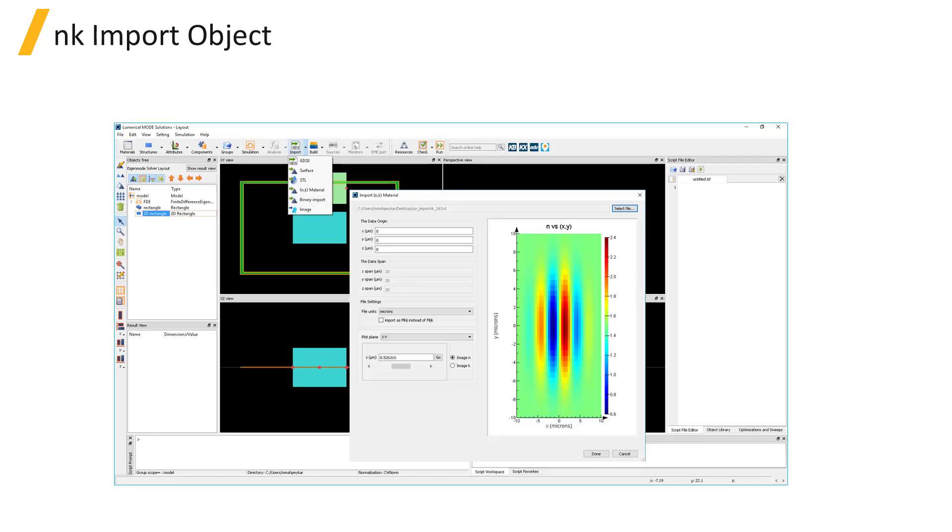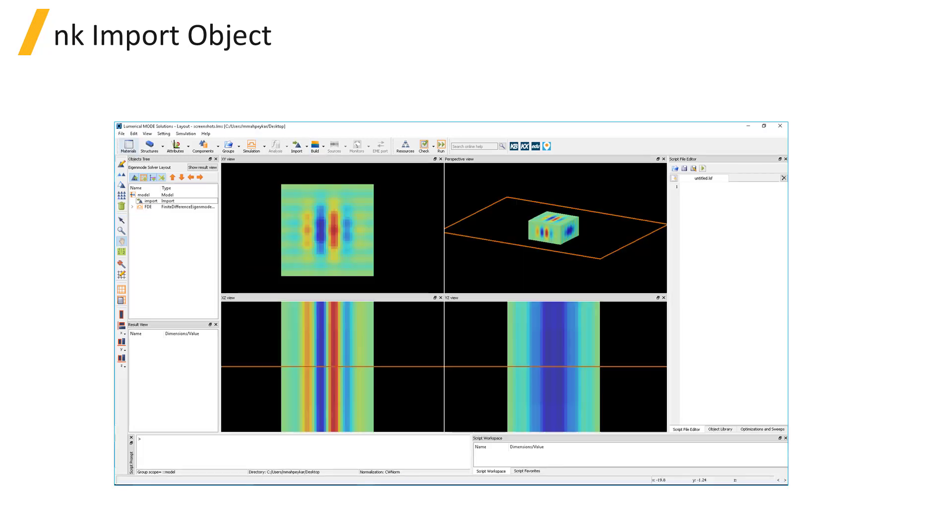The NK material import object is used to specify a 3D object with spatially varying refractive index. This is done by specifying the refractive index, which can be anisotropic, over a 3D rectangular grid of positions. Note that this is meant for single frequency simulations only and cannot be used to specify a spatially varying refractive index that is also dispersive.